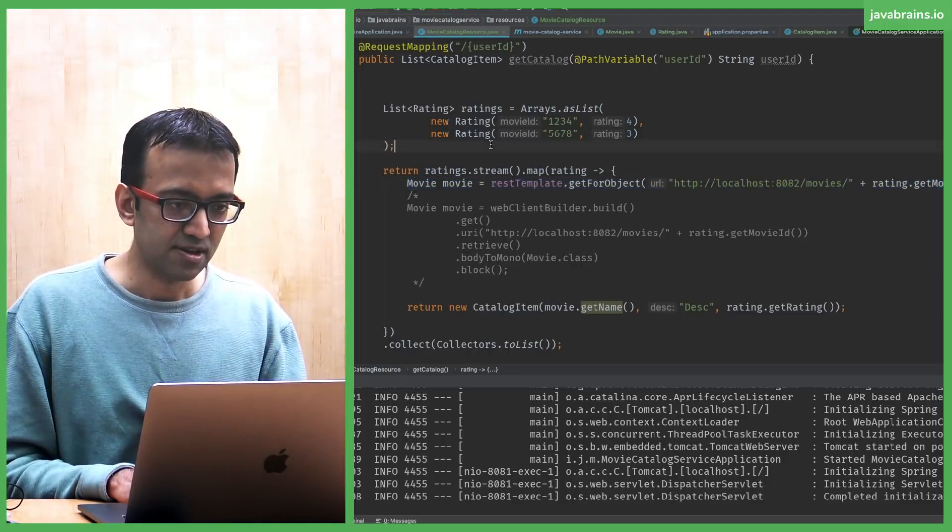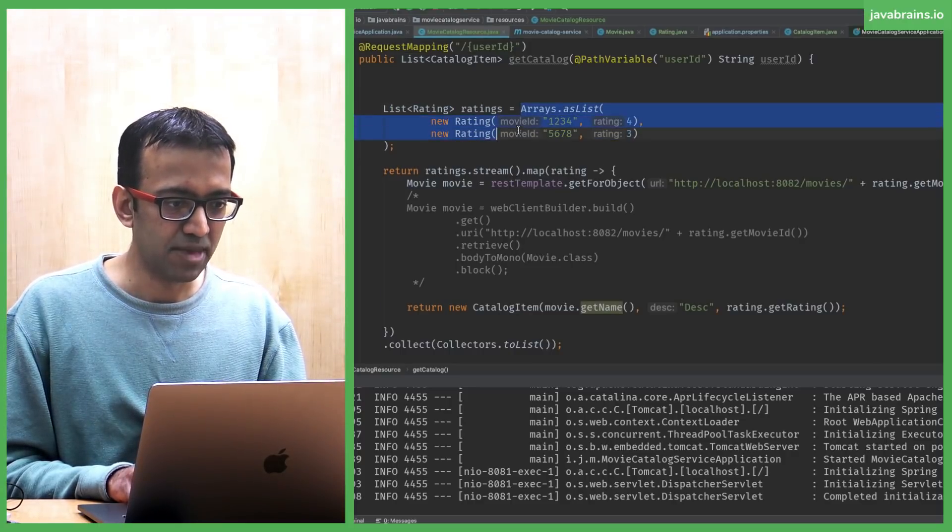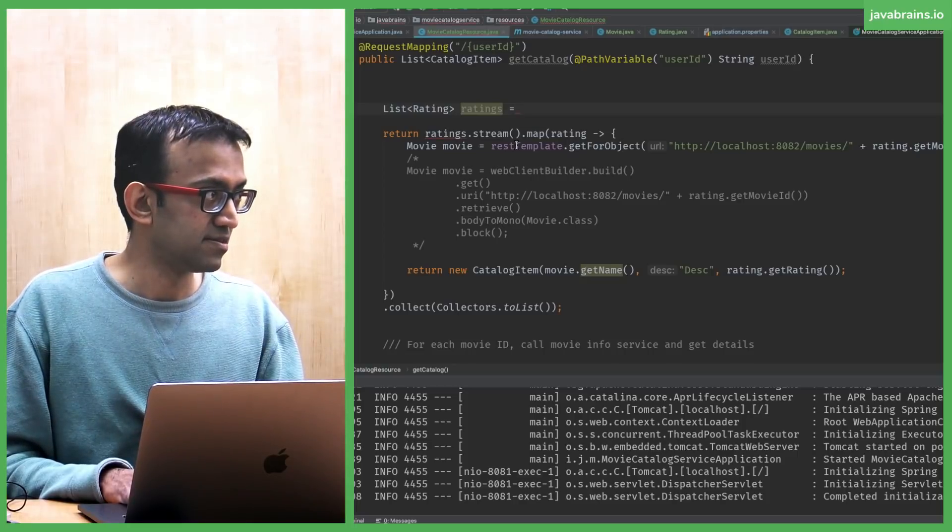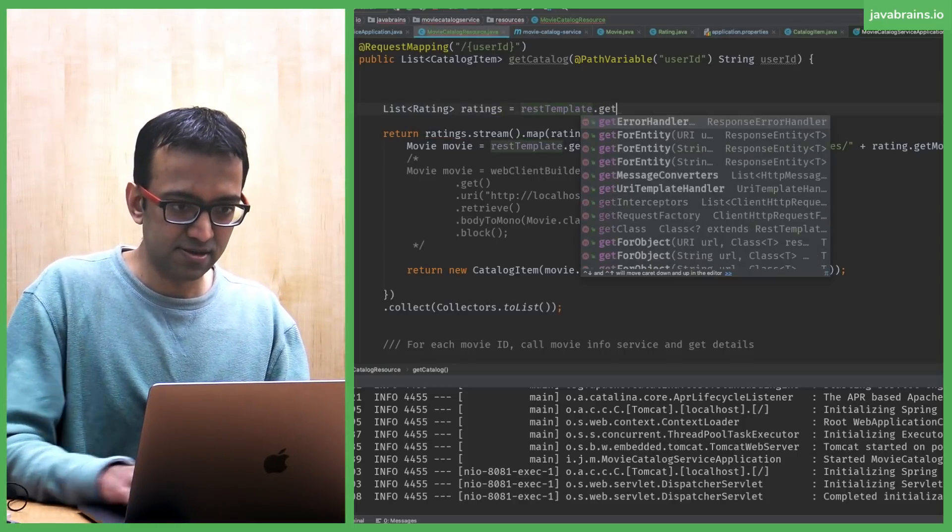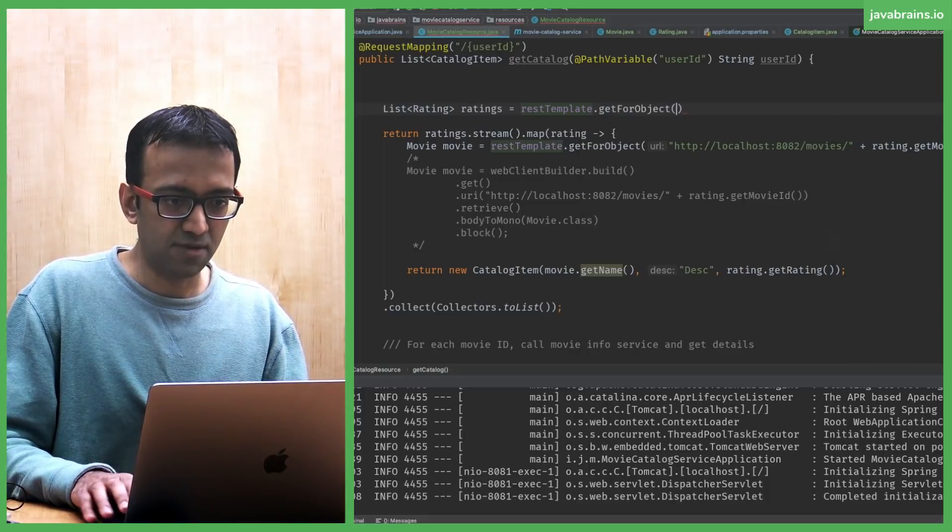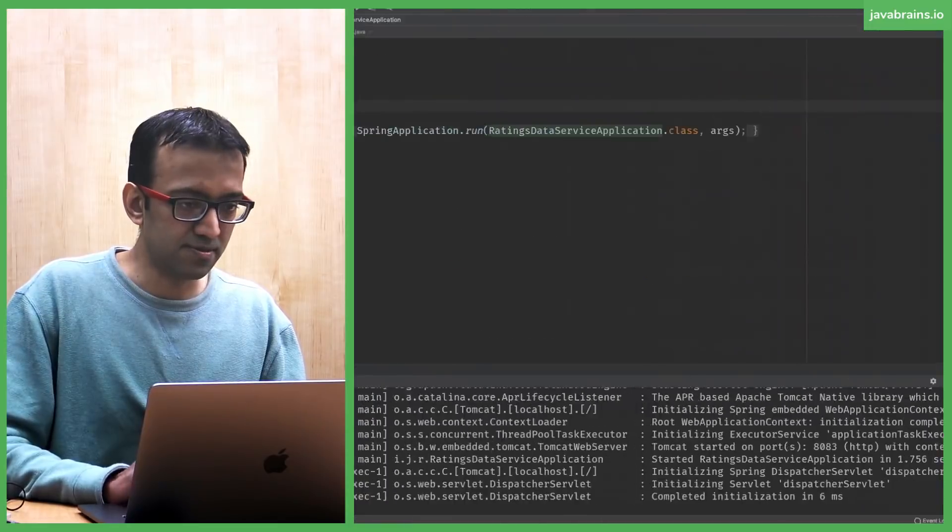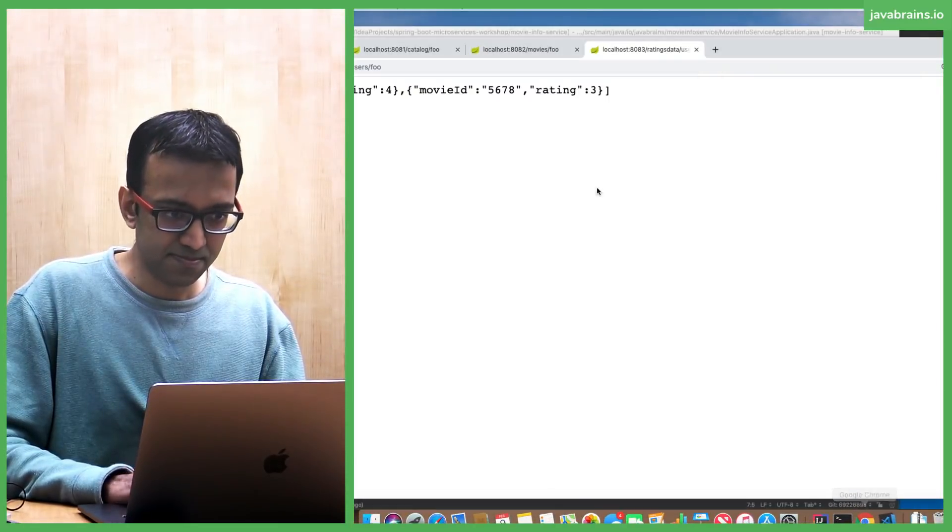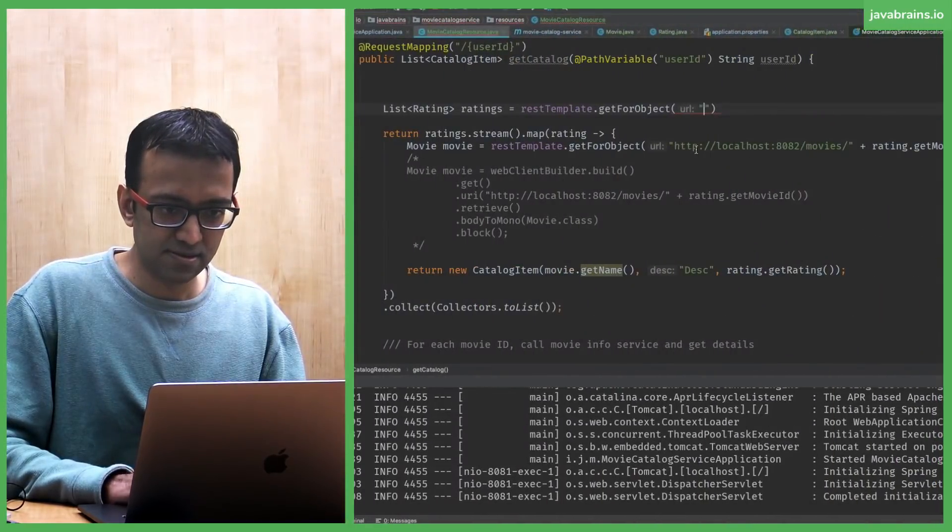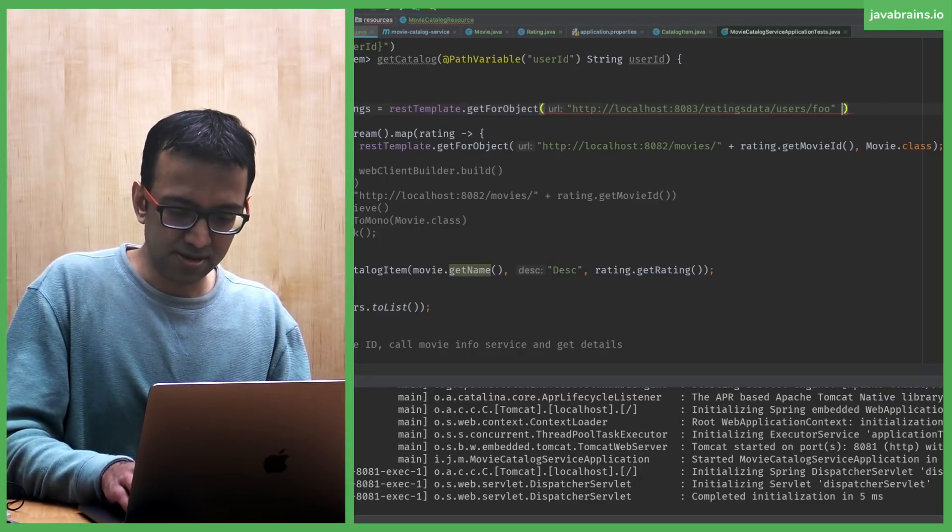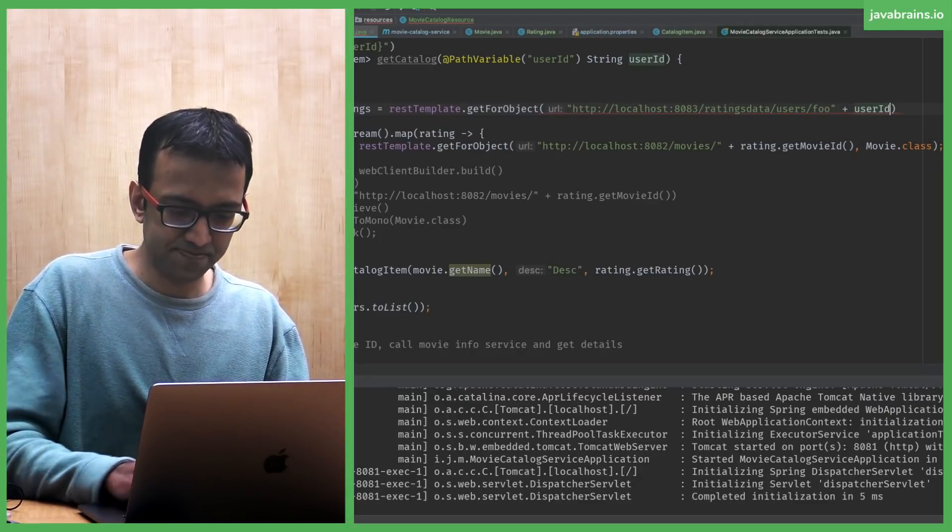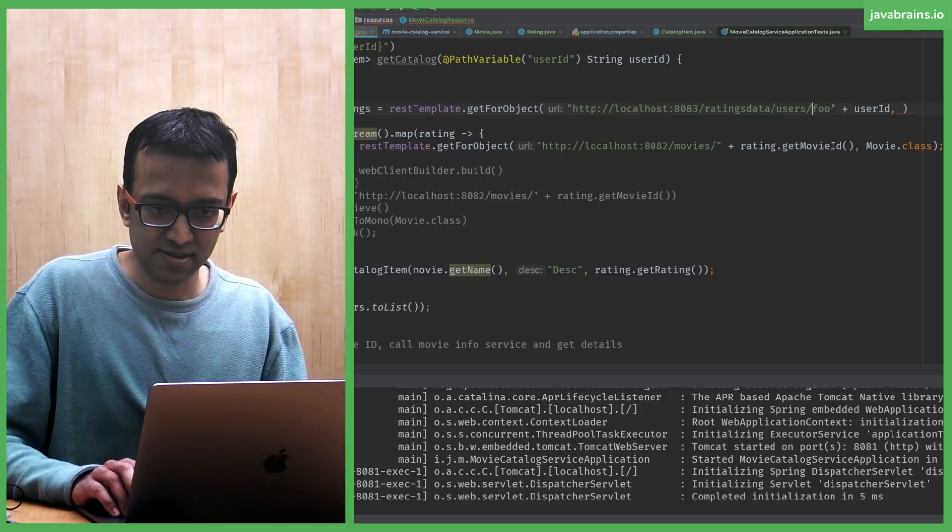Now here, instead of this hard-coded list of ratings, what I want to do is make a call to rest template. Right? Let's say rest template dot get for object. It's in two arguments. The first one is the URL. The URL happens to be this. And append it to it. This is the user ID. Right? That gives me the URL. Of course, I have to get rid of this thing here.